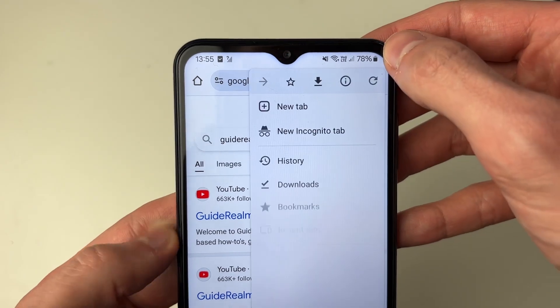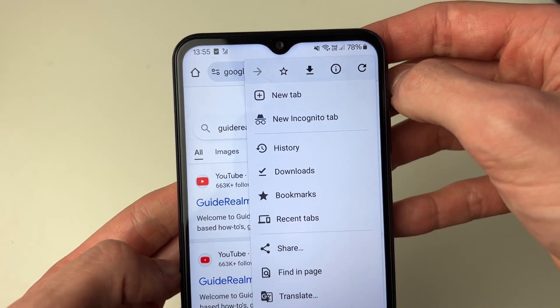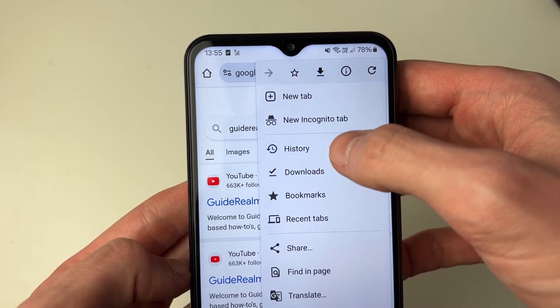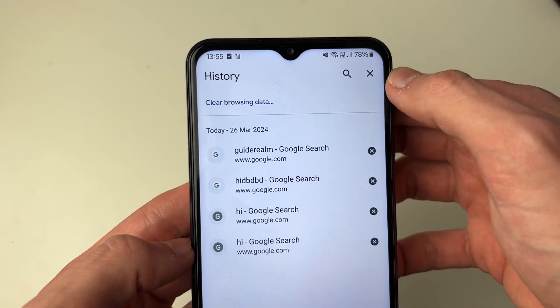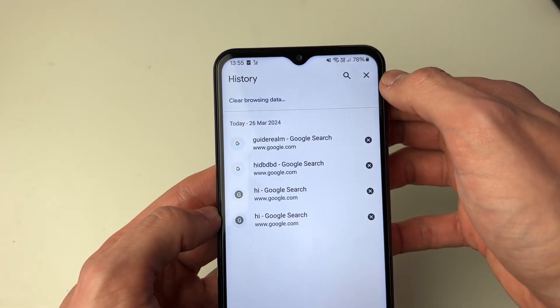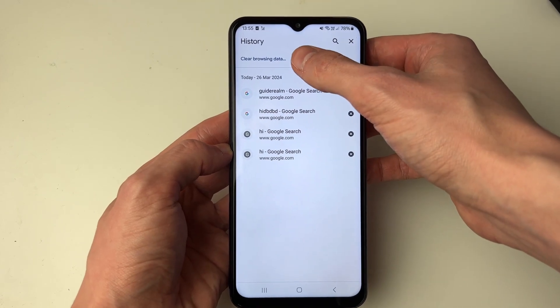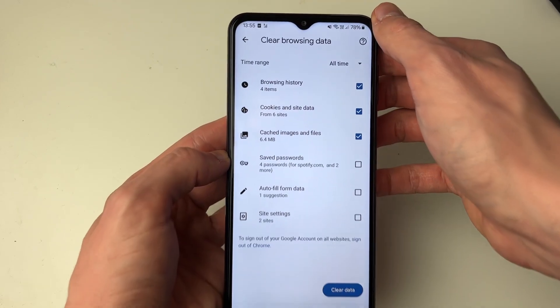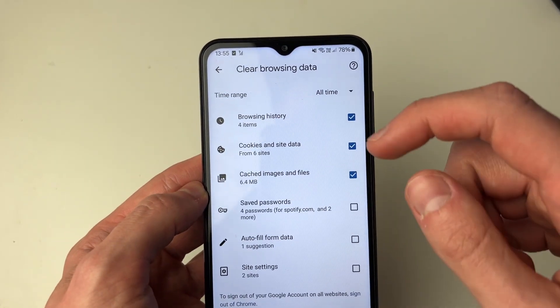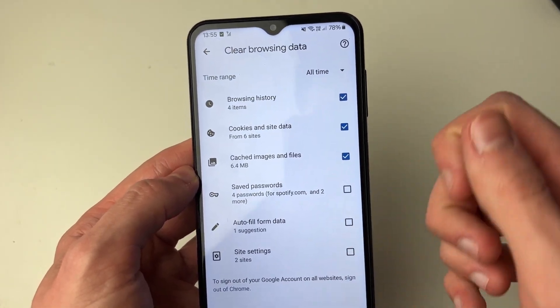In Chrome, go to the top right and click on the three dots, then click on History. At the top, click on Clear Browsing Data and you can go and clear these different things.